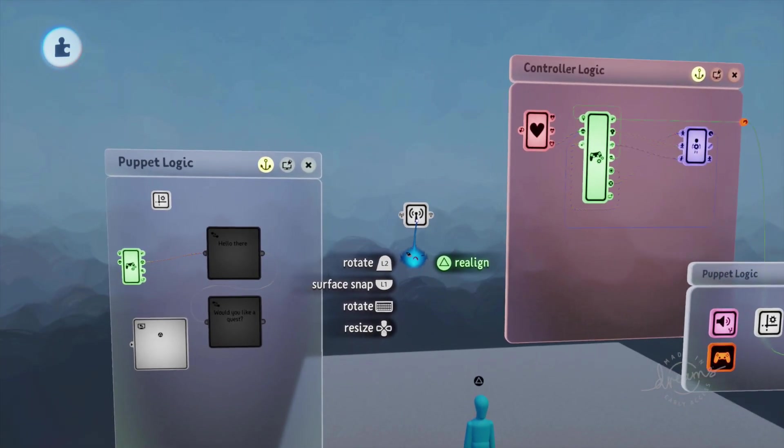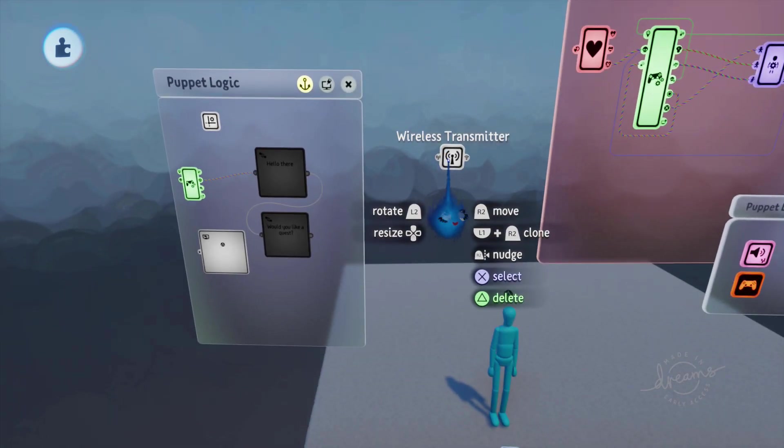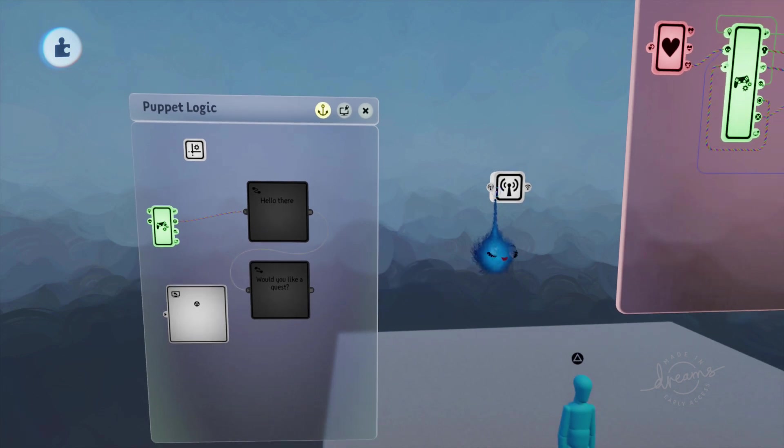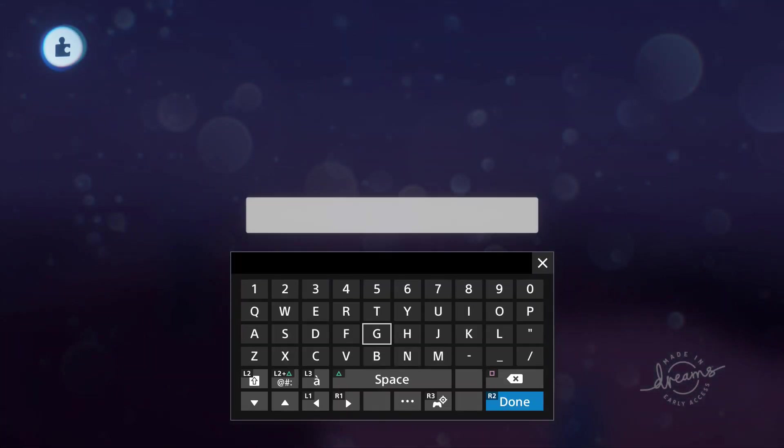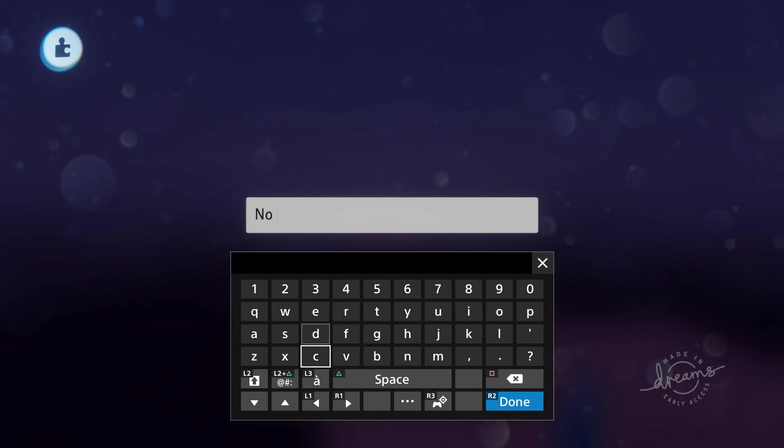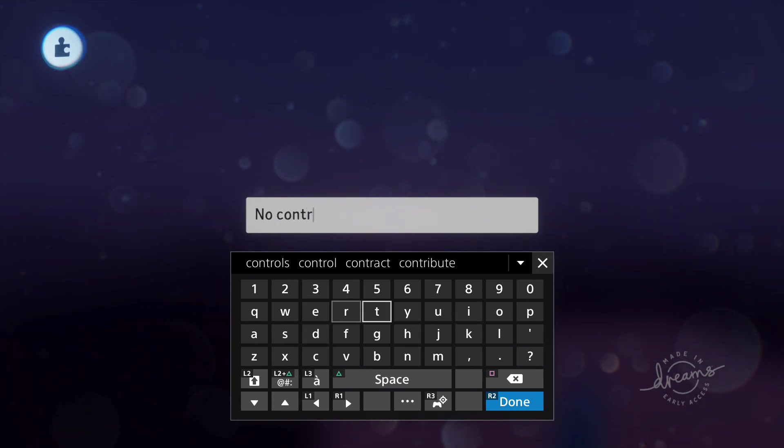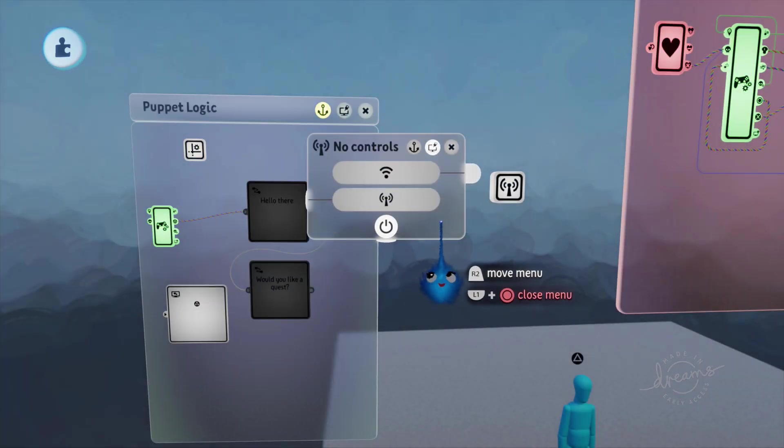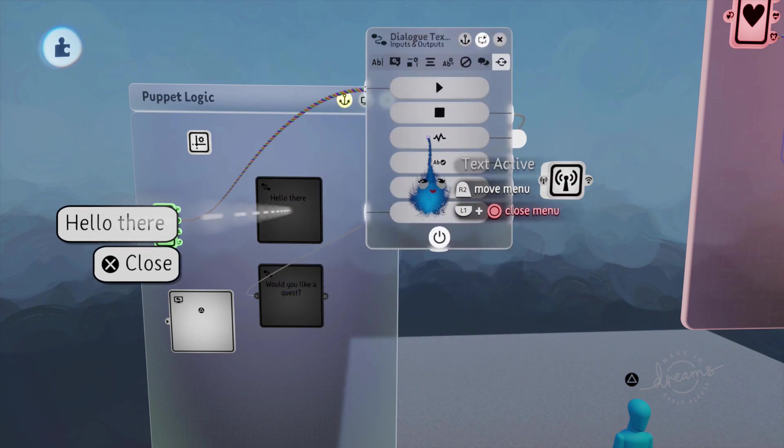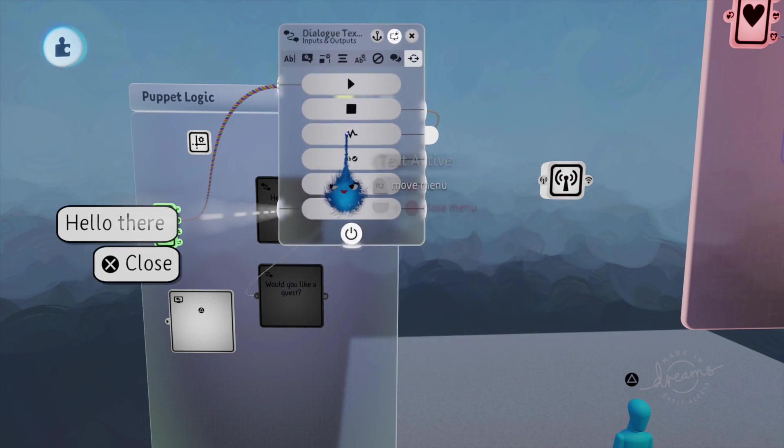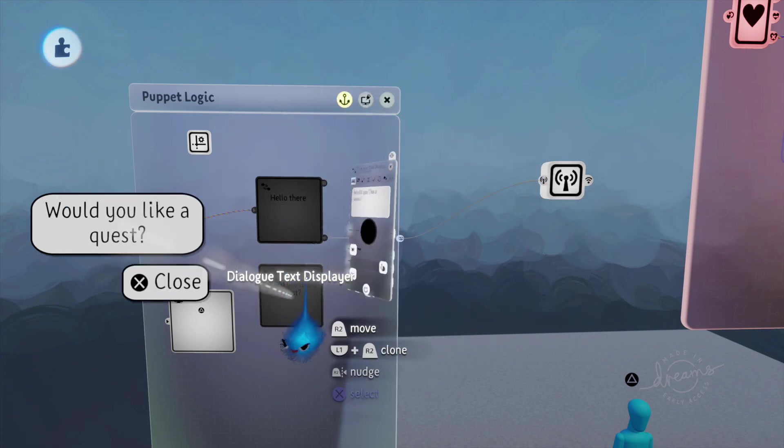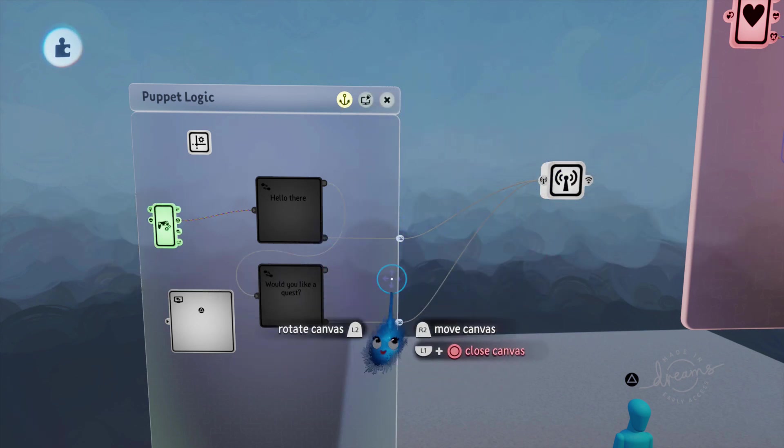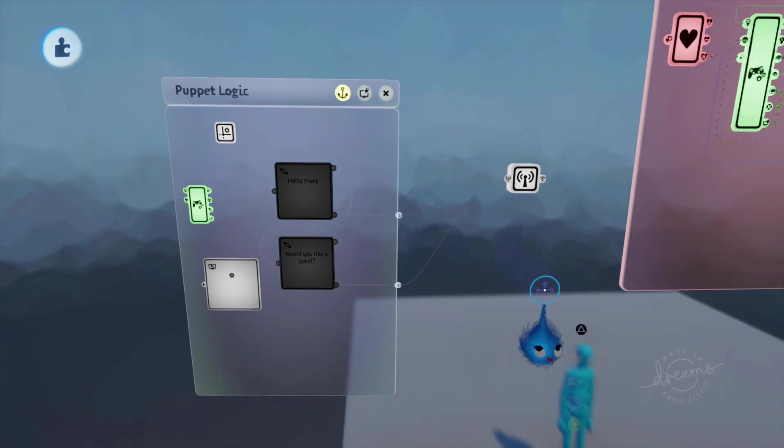Make that so that it's a separate thing, not part of a group, just a separate wireless transmitter like that. And we're going to call that transmitter 'no controls'. And then we're going to wire the text active output of our dialogue text into our transmitter. So if either of these two are sending a message, it's going to send a transmission.